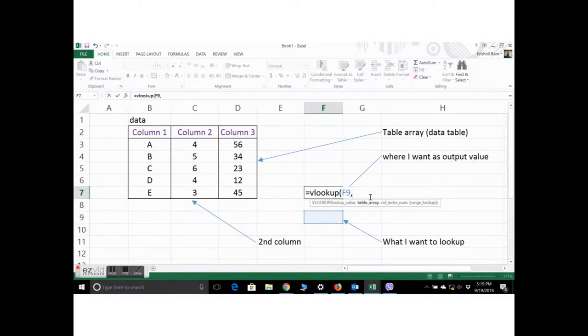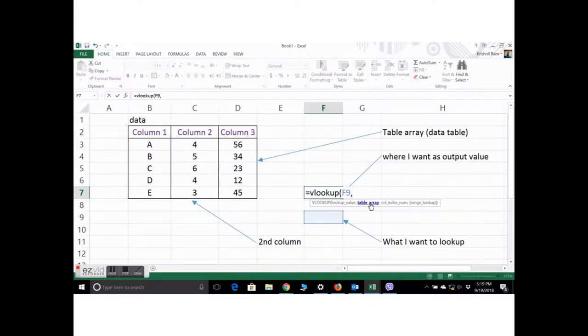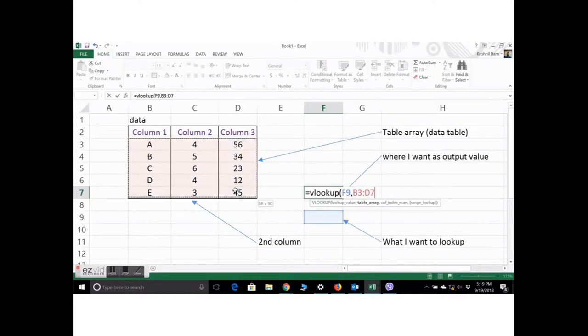The next one is the table array. The table array is basically all your data. All the data there and selected.